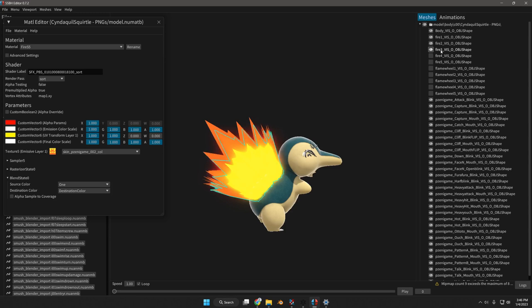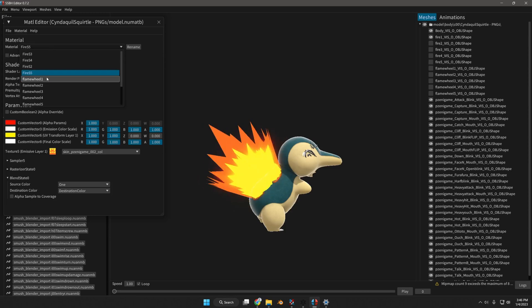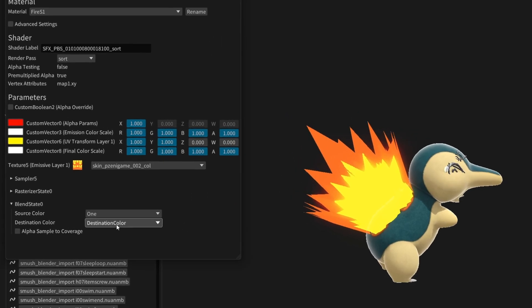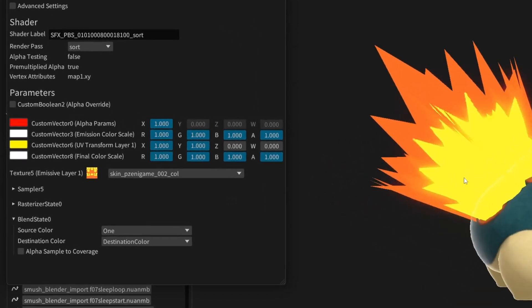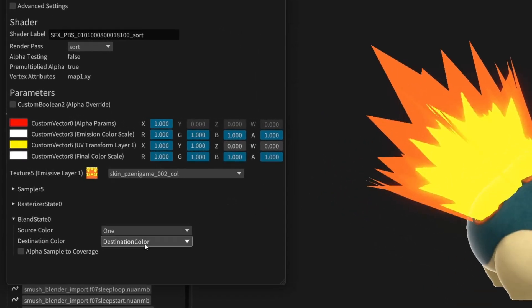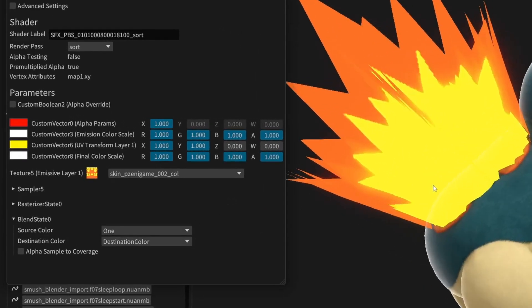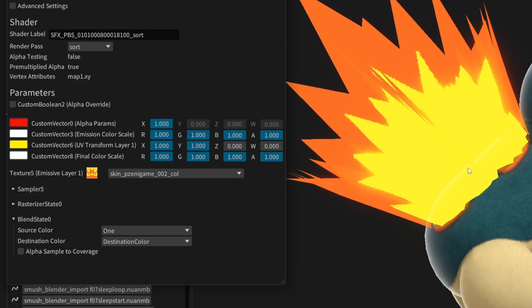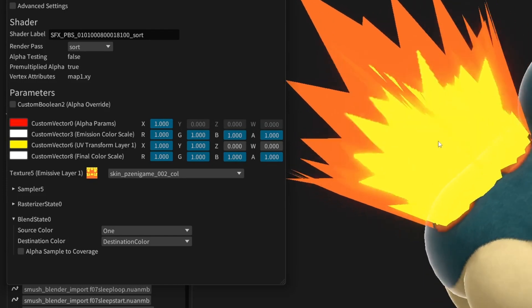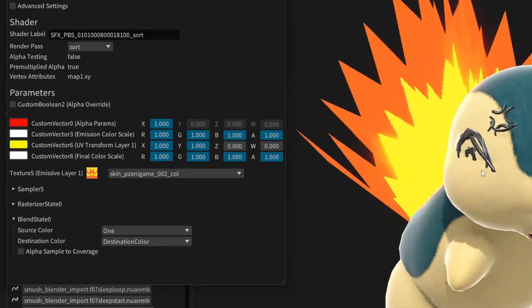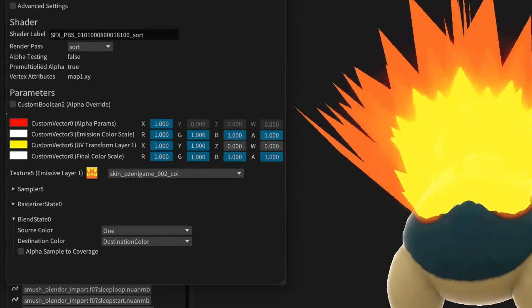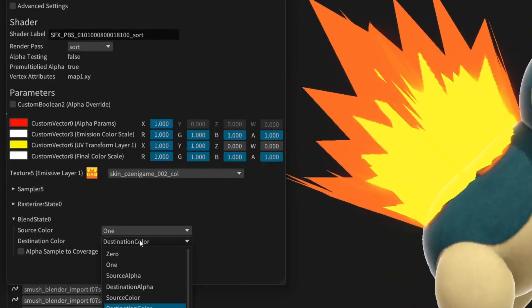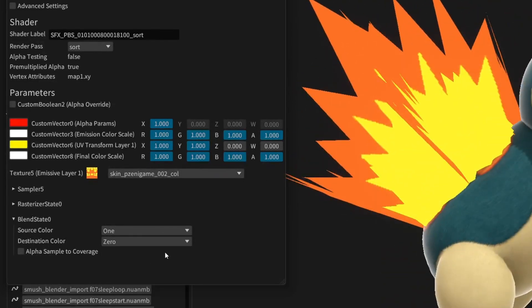I'm going to disable all the fire except for one mesh. I'm going to go to that material that matches that mesh. Now I have it currently at one destination color, and that's to allow this orange mesh right here to not show through, so it looks more like the game and the anime. I'll show you what happens when I make it 1-0.